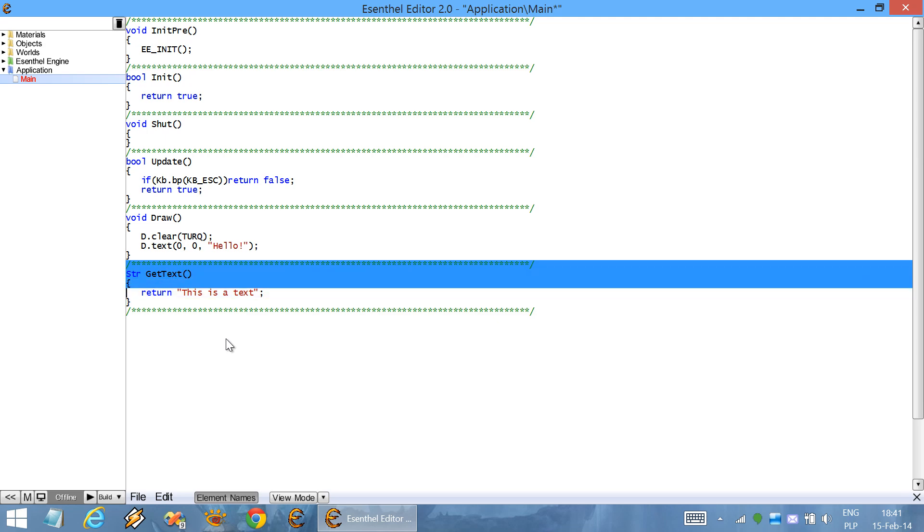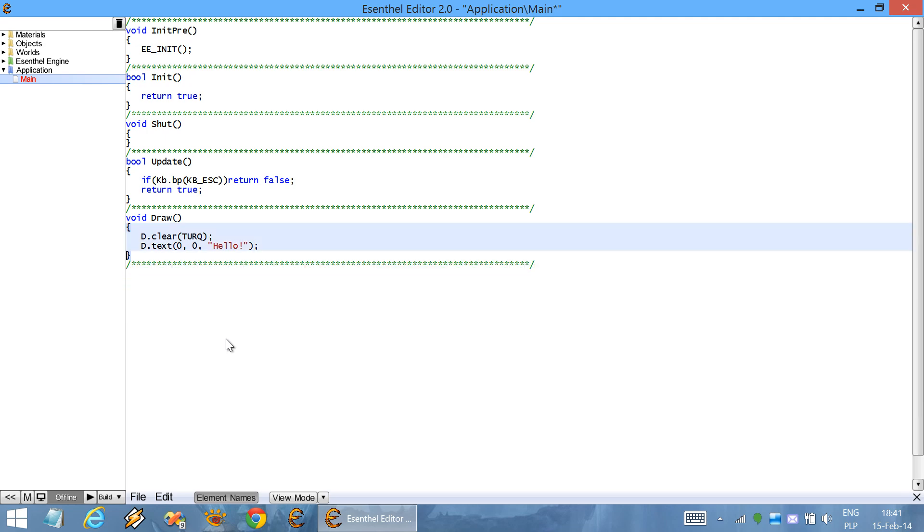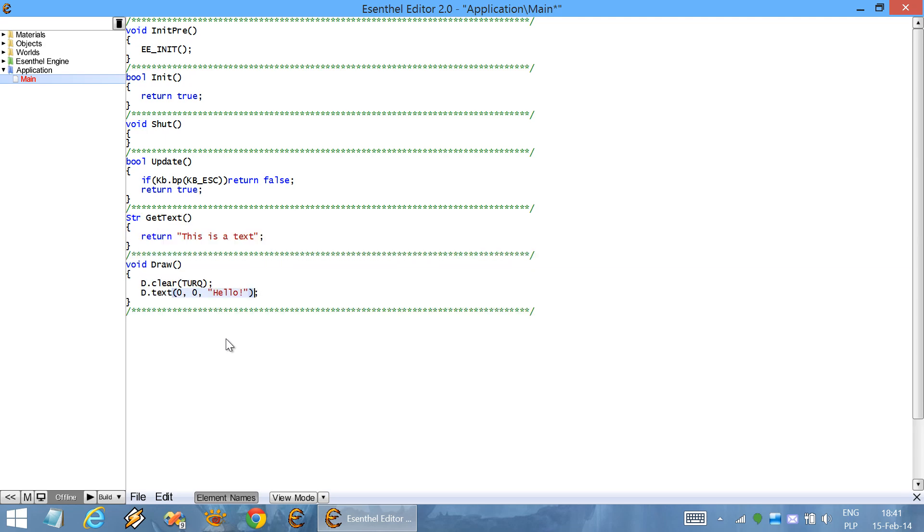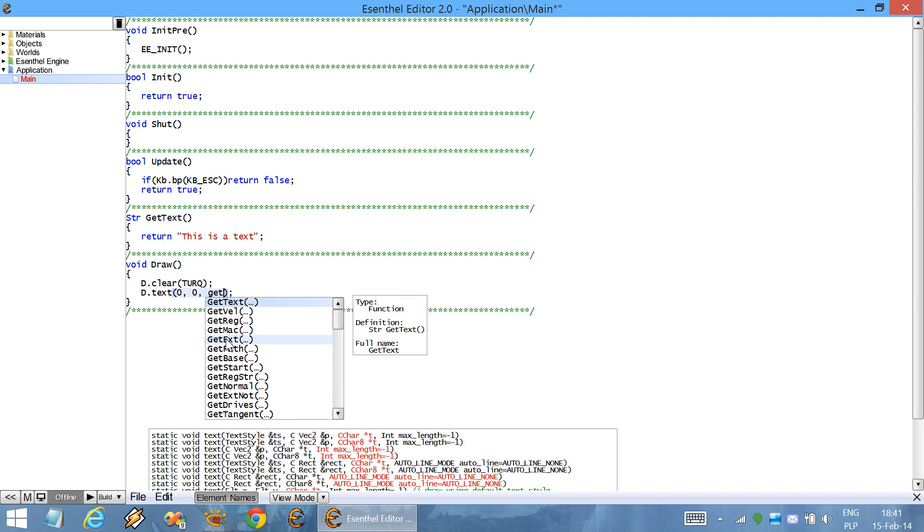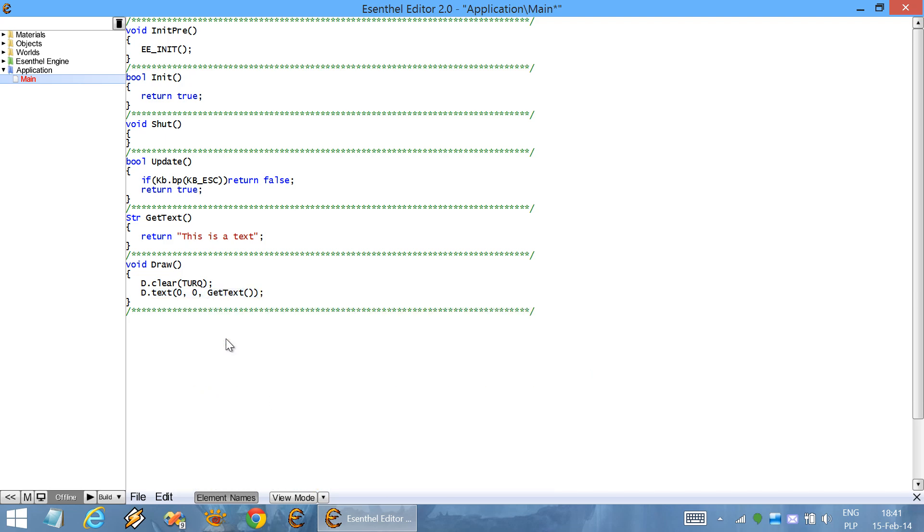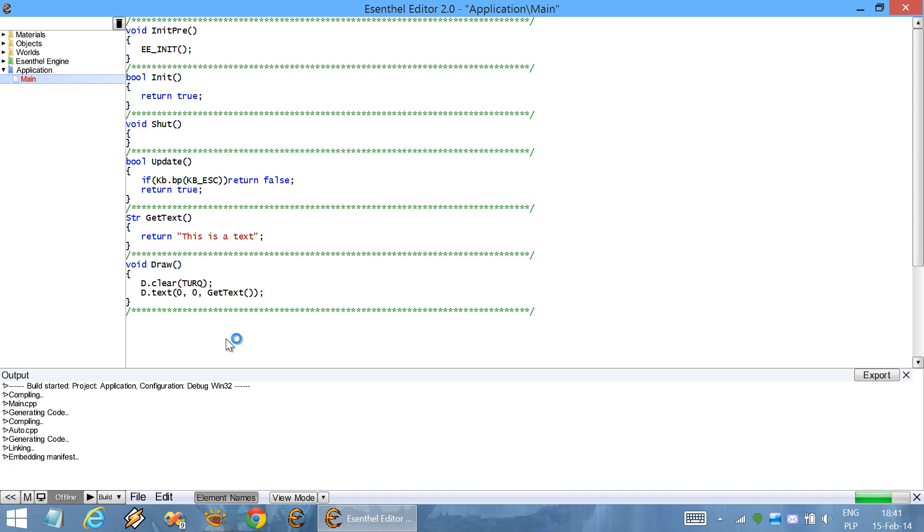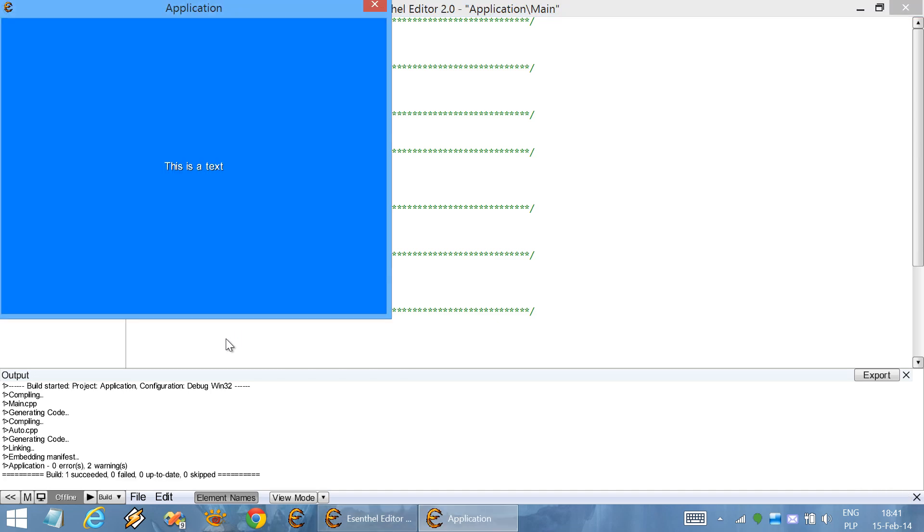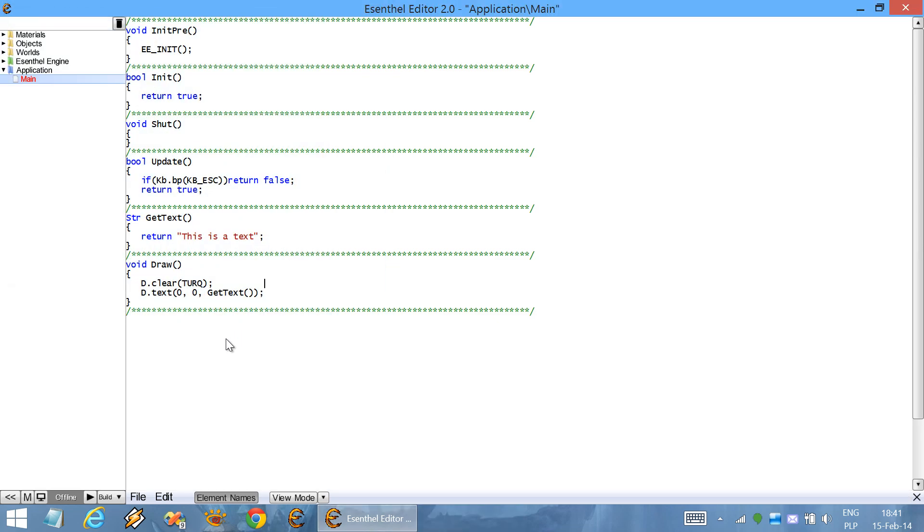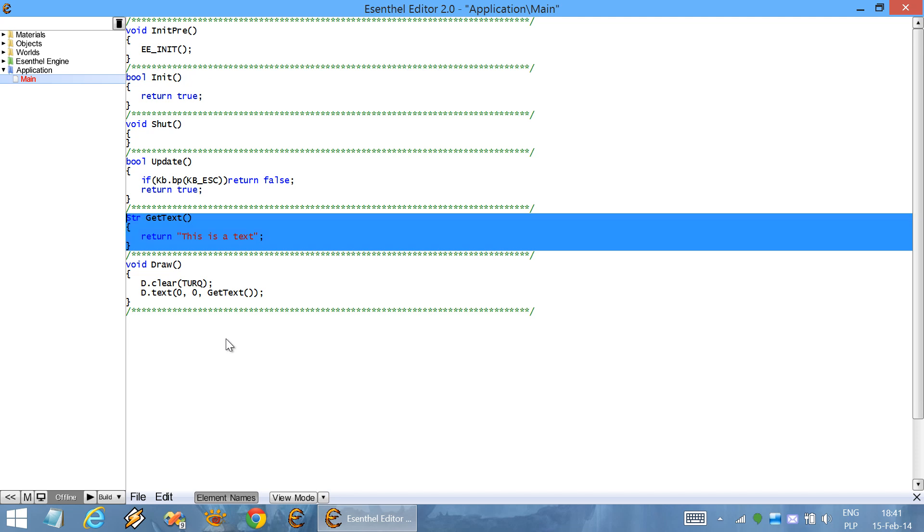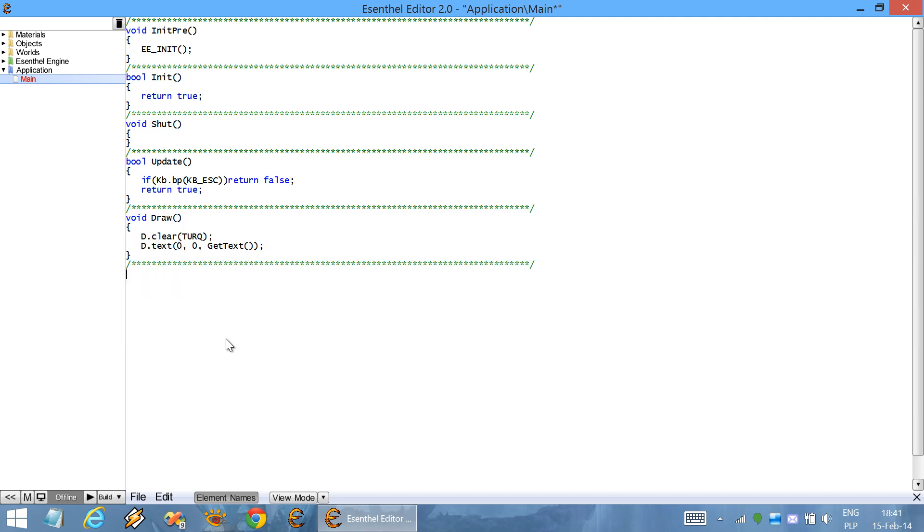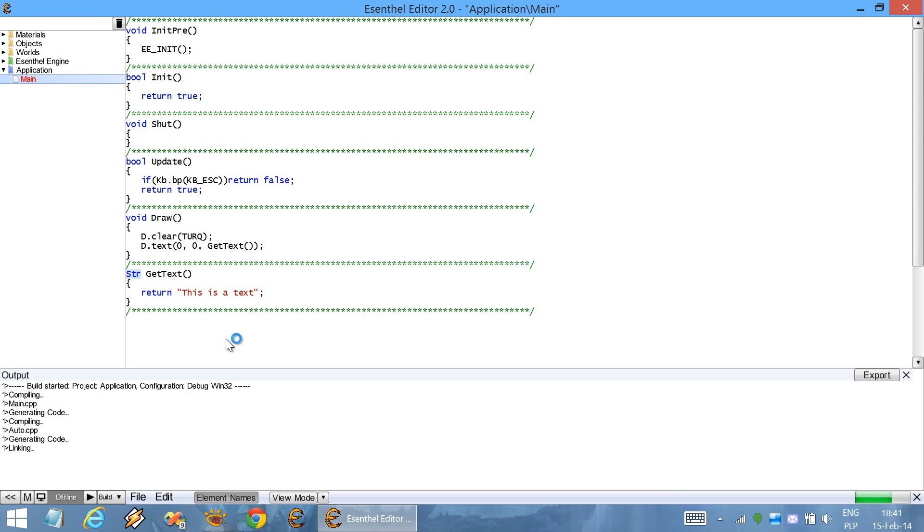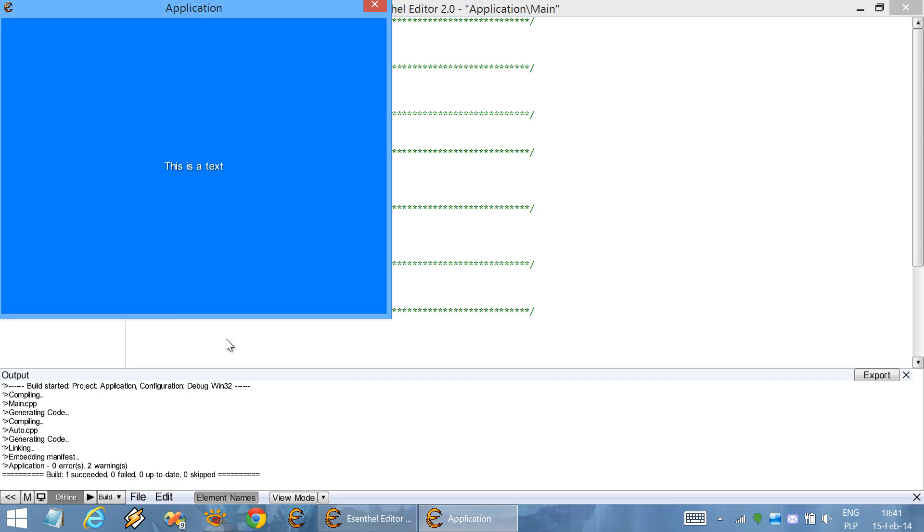So, you would need to define it over here if you'd like to use it over here. However, in Ascental engine, you don't need to do that. You can define the function anywhere you want. It still works.